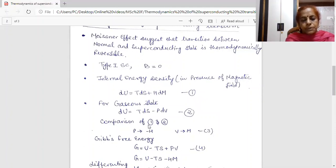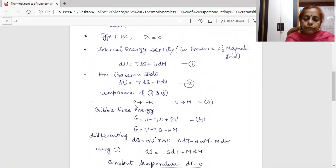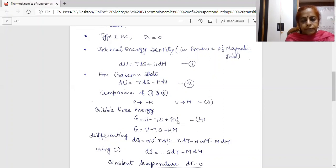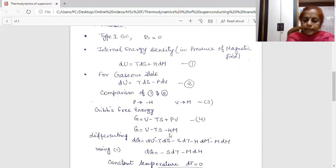Since we are applying the same thermodynamics as for liquid-vapor phase transition, we write the Gibbs free energy formula as G = U − TS + PV. I have already obtained the values of P and V by comparison. Substituting P with −H and V with M, I get the Gibbs free energy in the presence of magnetic field as G = U − TS − HM.